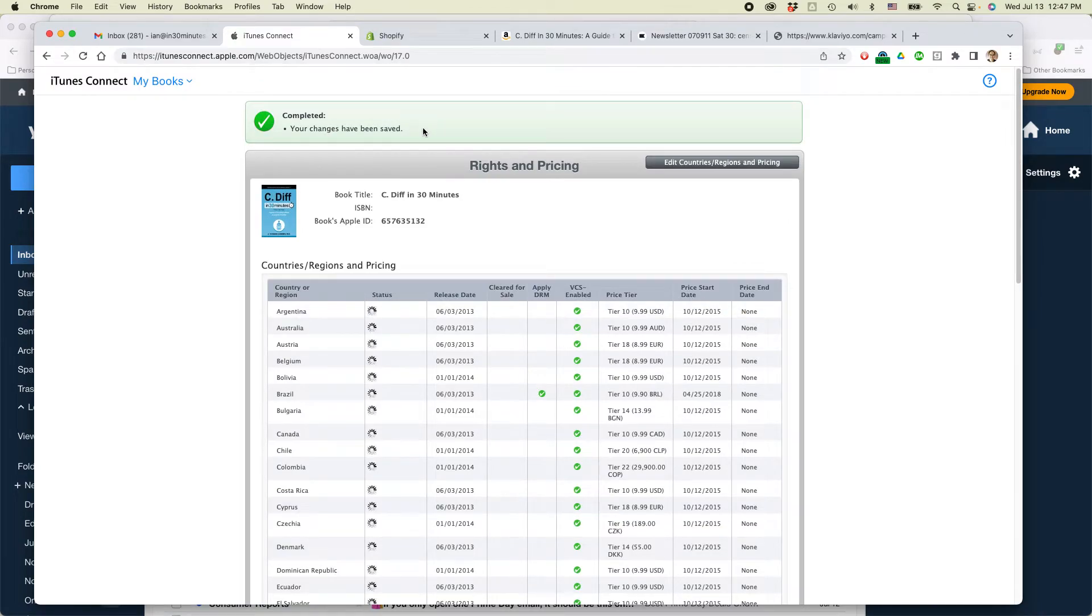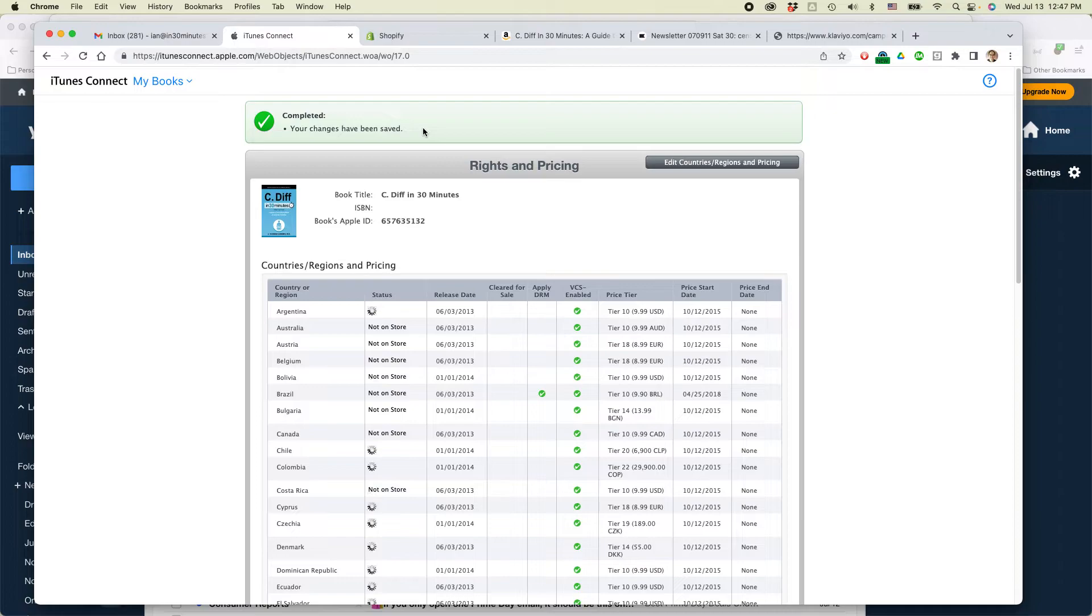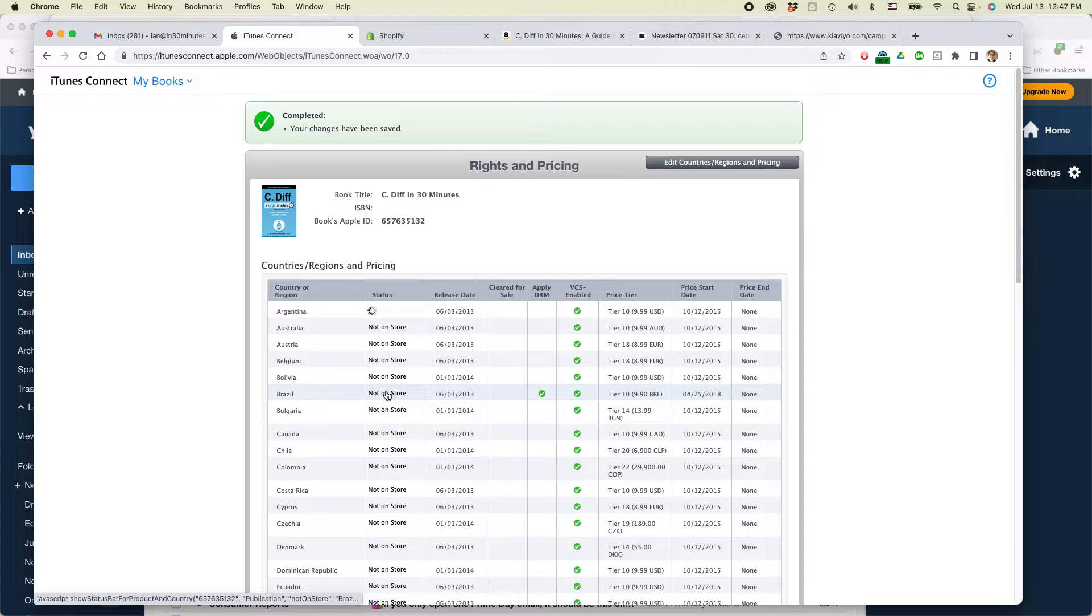Then it says your changes have been saved. And importantly for status, it says not on store. And this is exactly what we want.